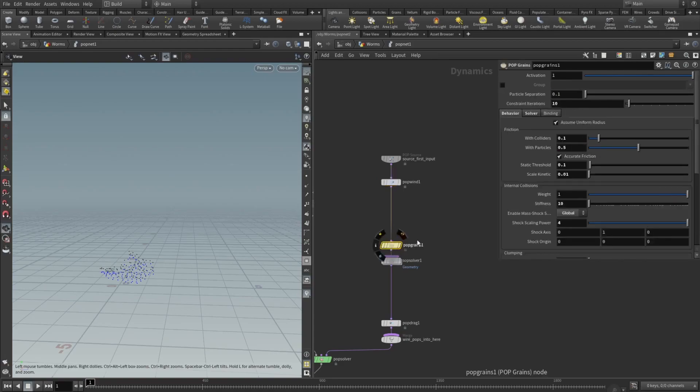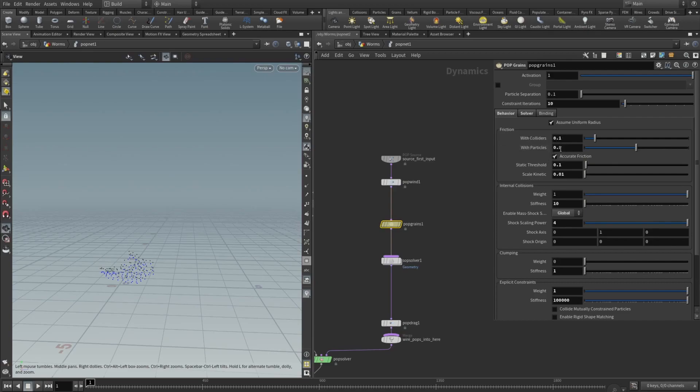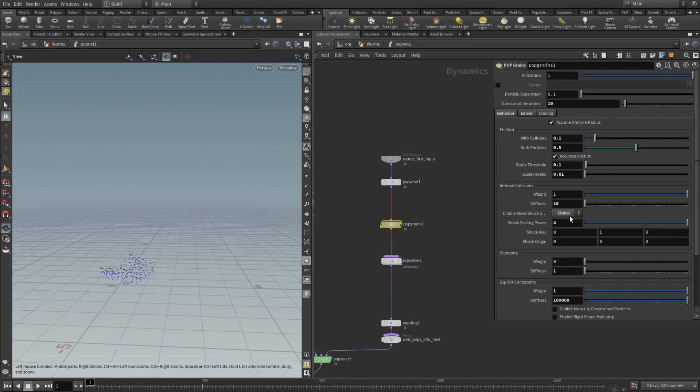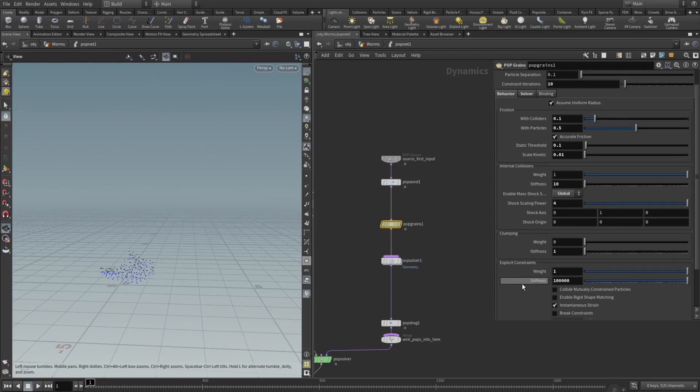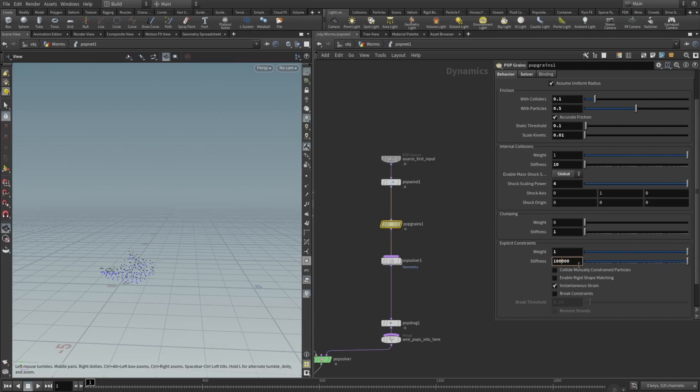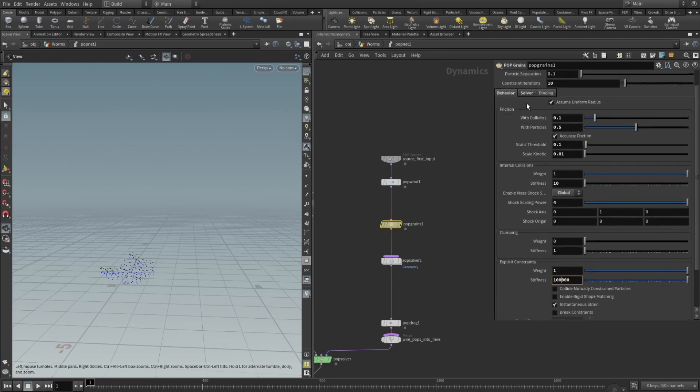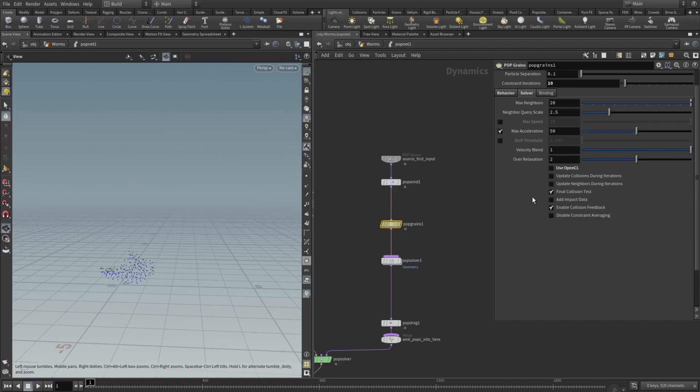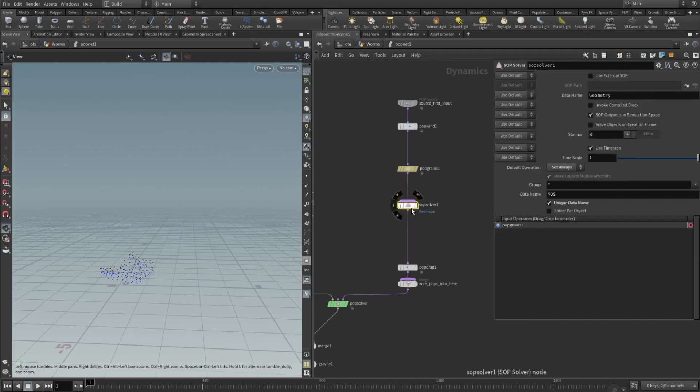And pop grains. Now this is interesting, we will need to add this pop grains node and you can play with this too, but I will just say which values are working for me. So constraint iteration set to ten. Behavior tab: friction with collider set to 0.1, with particles set to 0.5, static threshold set to 0.1, and scale kinetics set to 0.01. Internal collisions: weight one, stiffness ten, enable mass shock scale set to be global, and shock scaling power set to four. Clumping: weights zero, stiffness one. Explicit constraint stiffness set to be 100,000 and weights set to one. And target pins: weights at one and stiffness to ten.